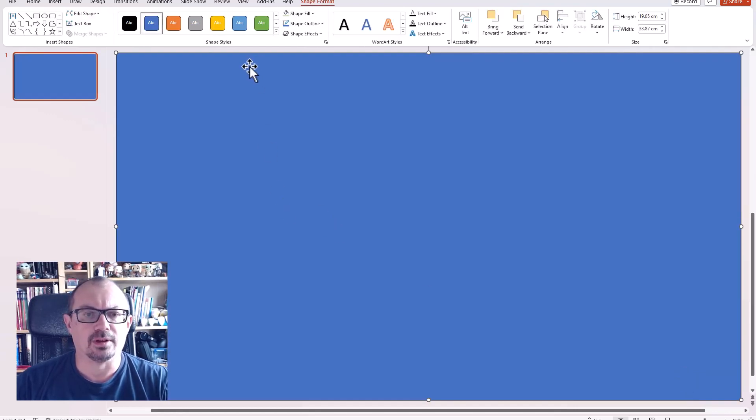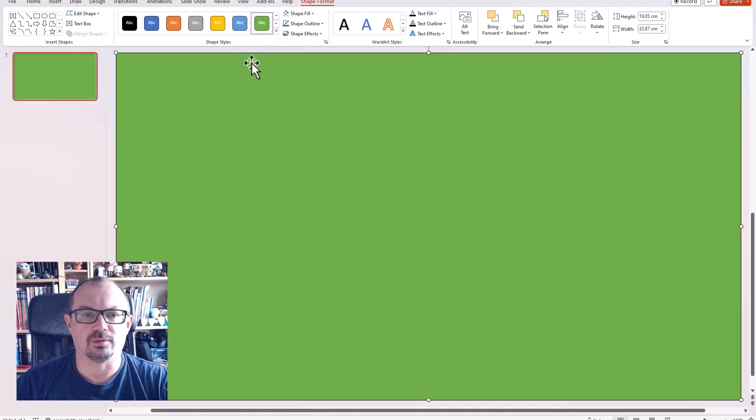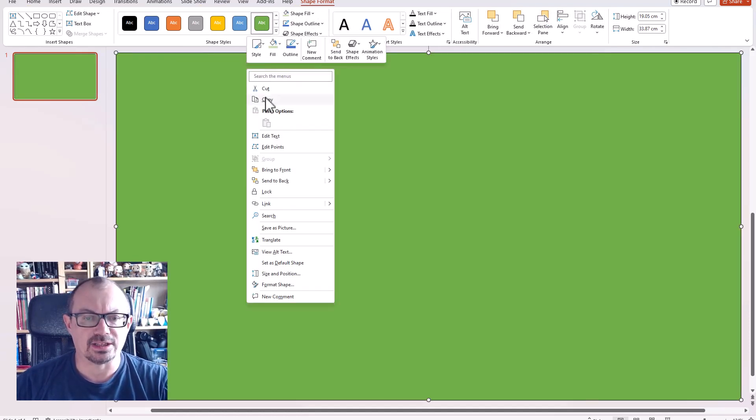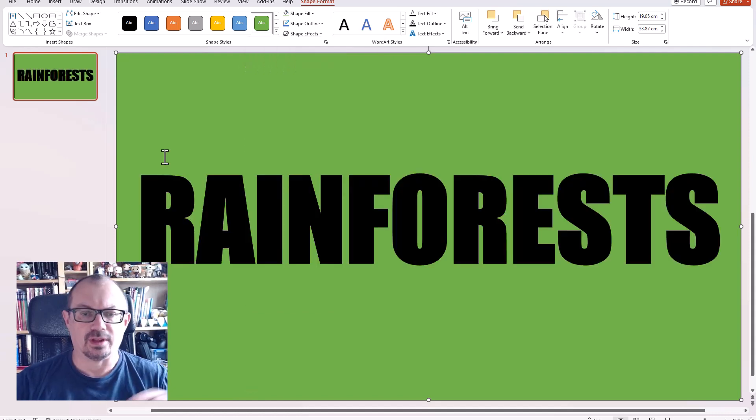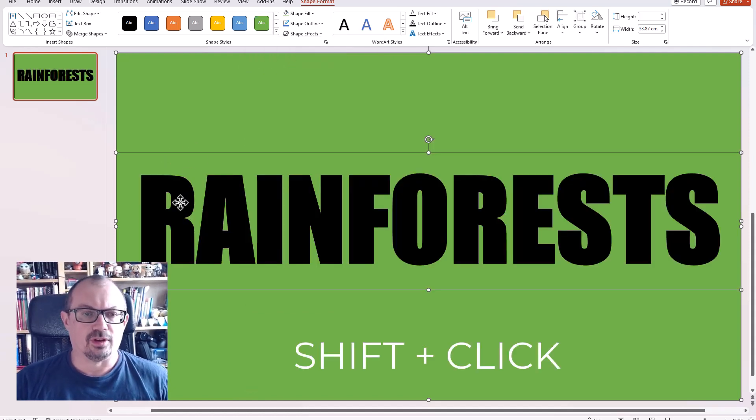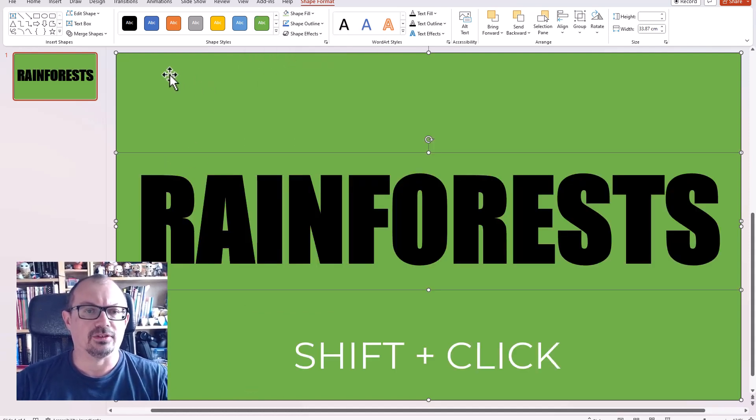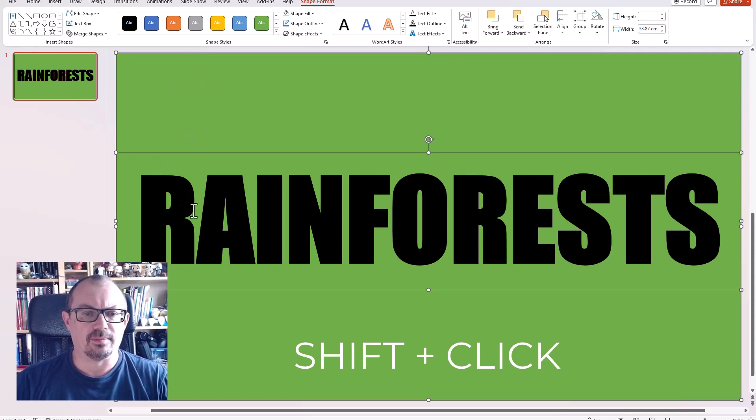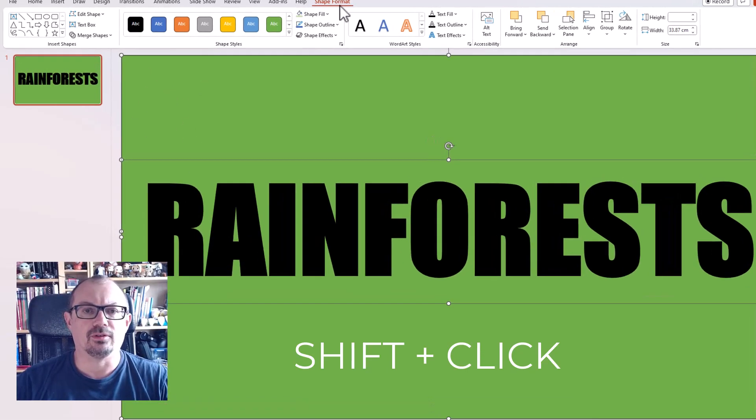I'm going to right-click and send that to the back so I have my writing and the shape. I'm gonna just shift and click to select both the shape and the writing. I'm going to go up here to